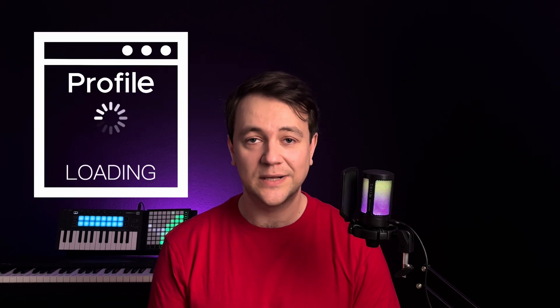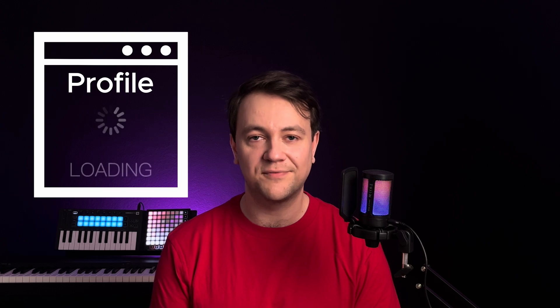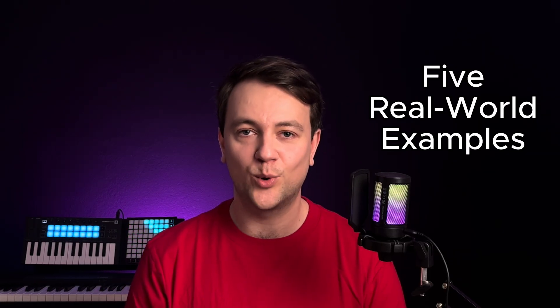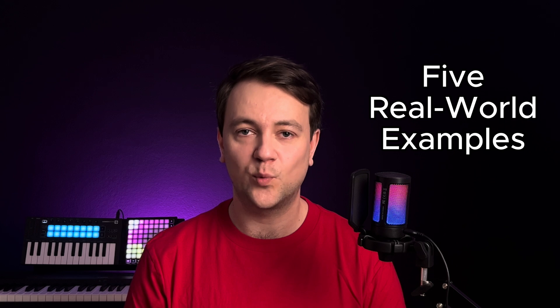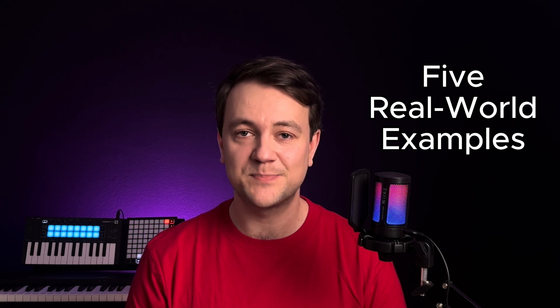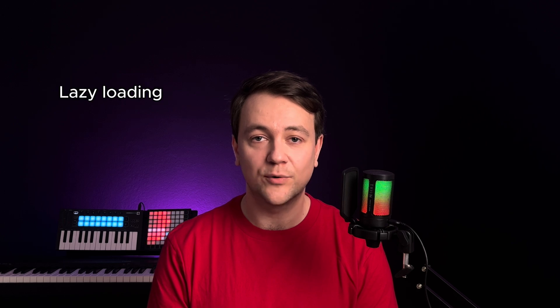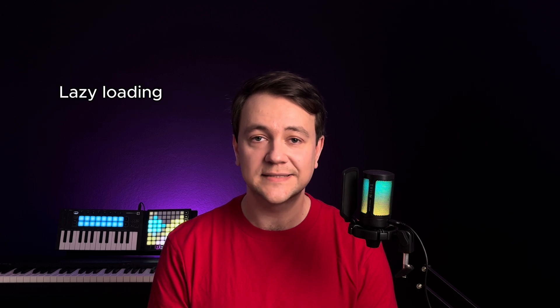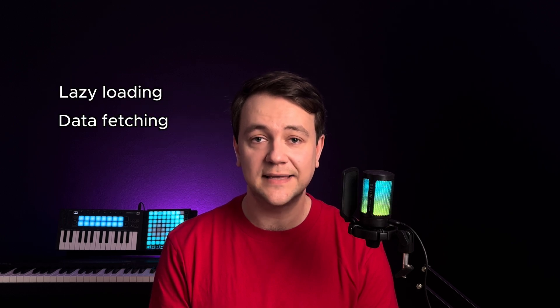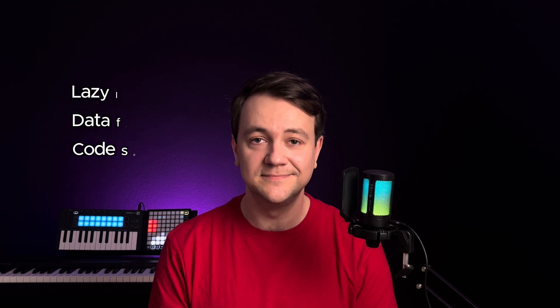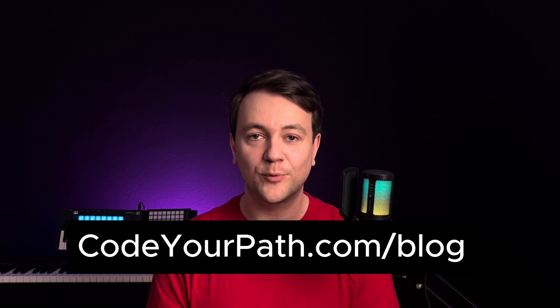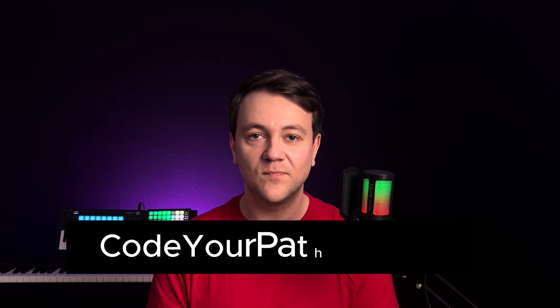Once data is fetched React returns to the suspended component and finally renders it. I've collected five real world examples where implementing React suspense makes sense. I usually use it for simple lazy loading of components, fetching data and code splitting. You will find all the code sources in my blog post. Now let's get to the examples.